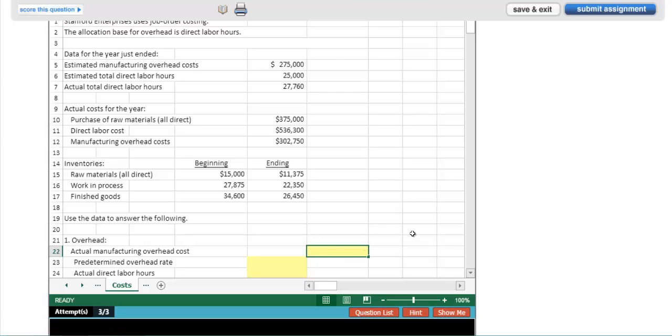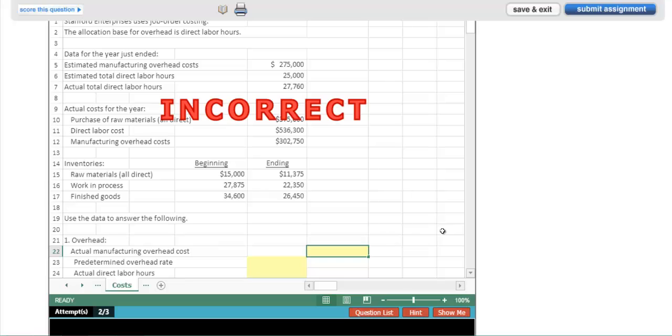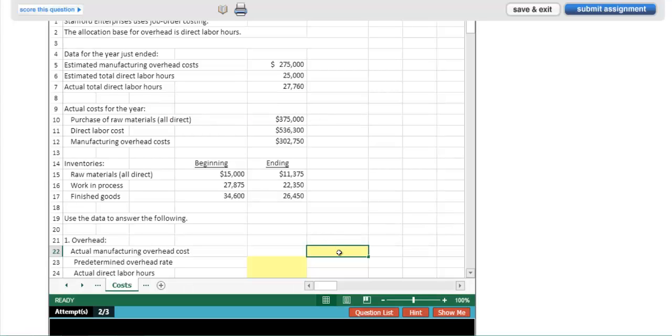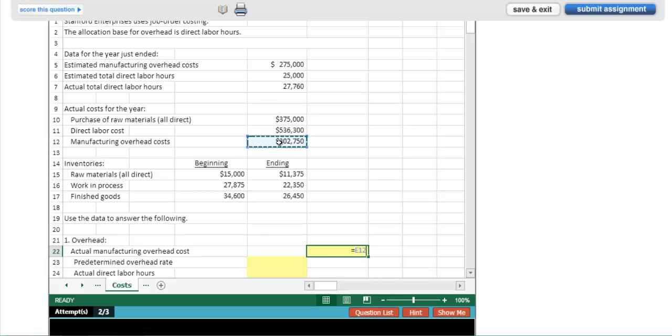As a student, I can see that the first input required is actual manufacturing overhead cost and that amount is 302,750. If I type that in, however, I'm going to be told that I'm incorrect because I must use formulas or cell references in order to get credit for the cell.